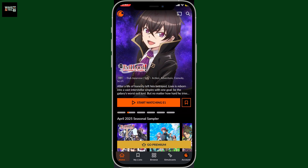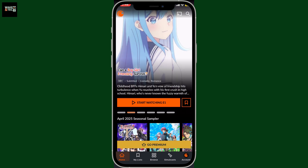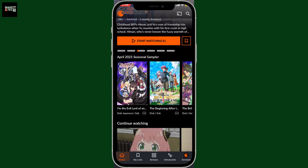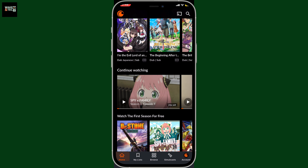First of all, open up your Crunchyroll application on your mobile device and log into your account if you haven't already. From the home page, scroll down a little until you see the continue watching list.